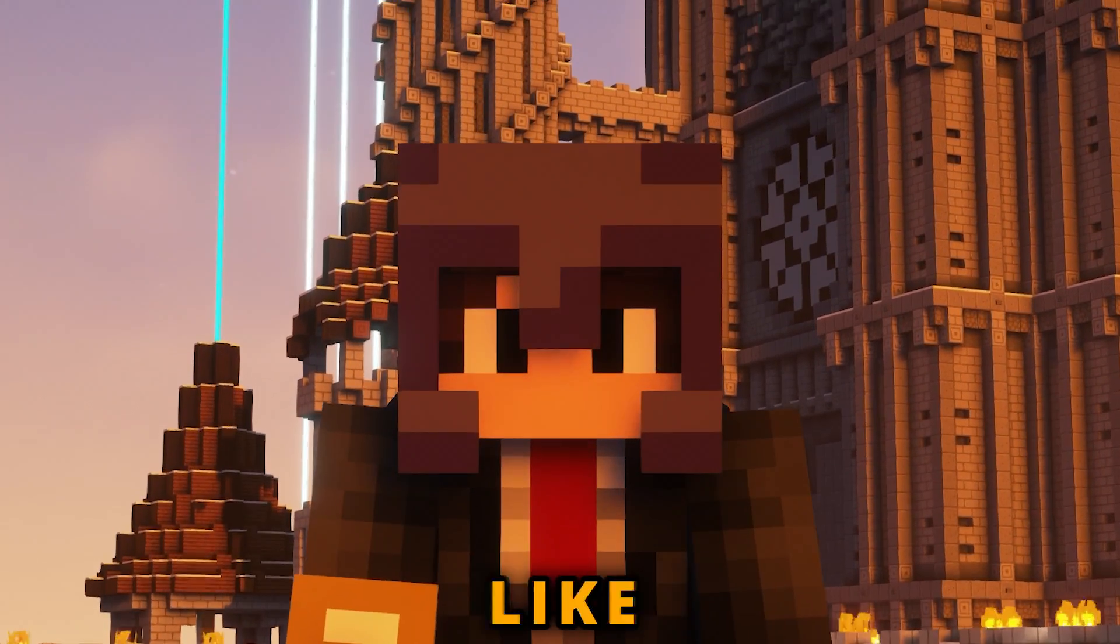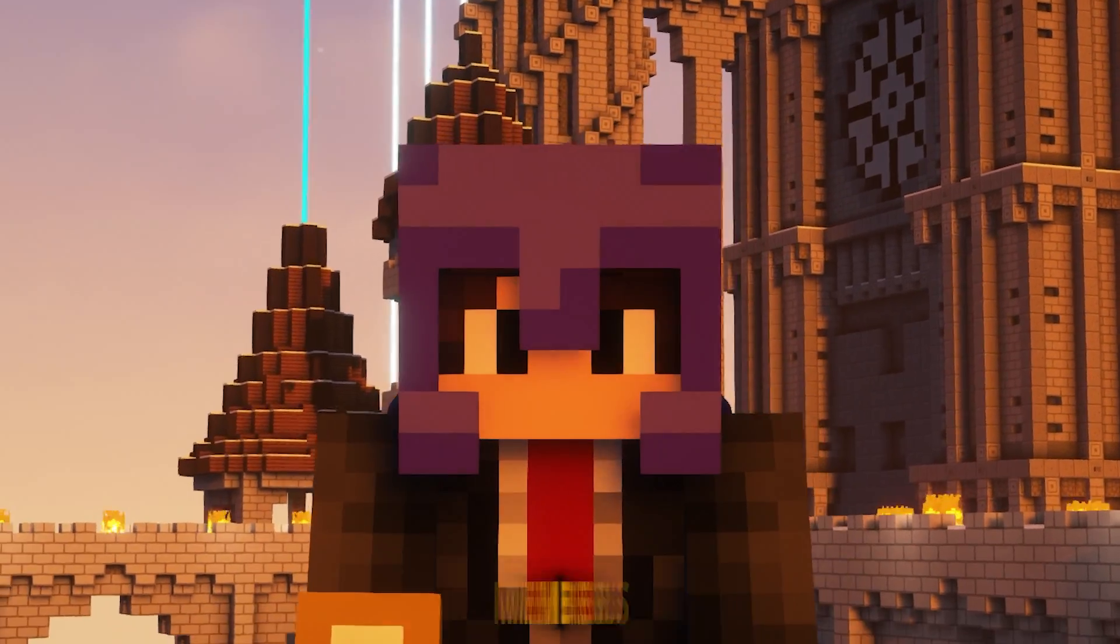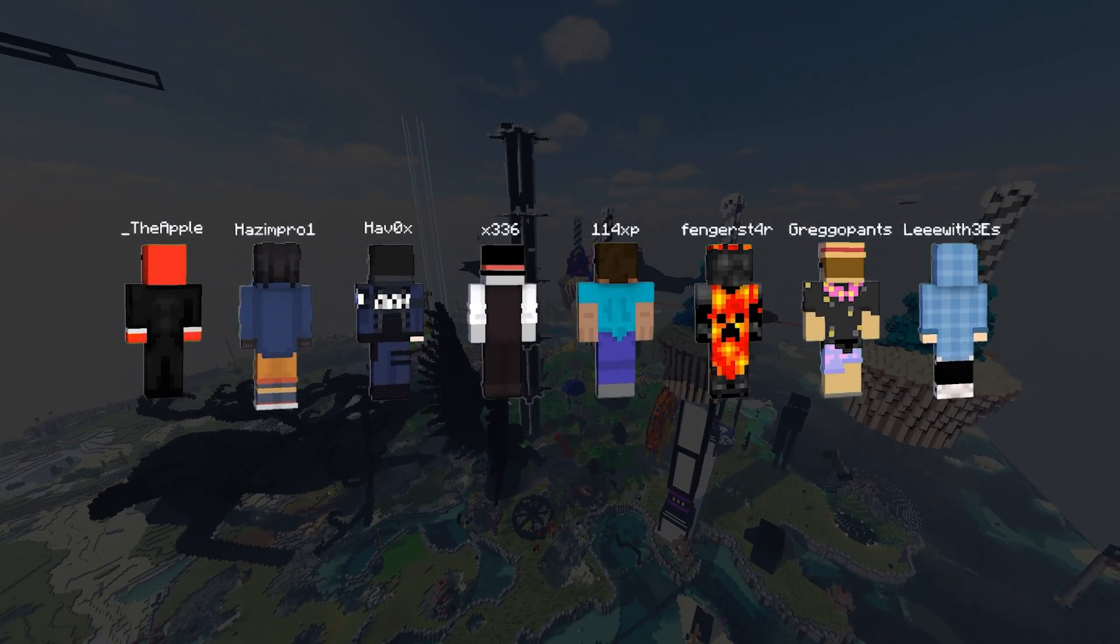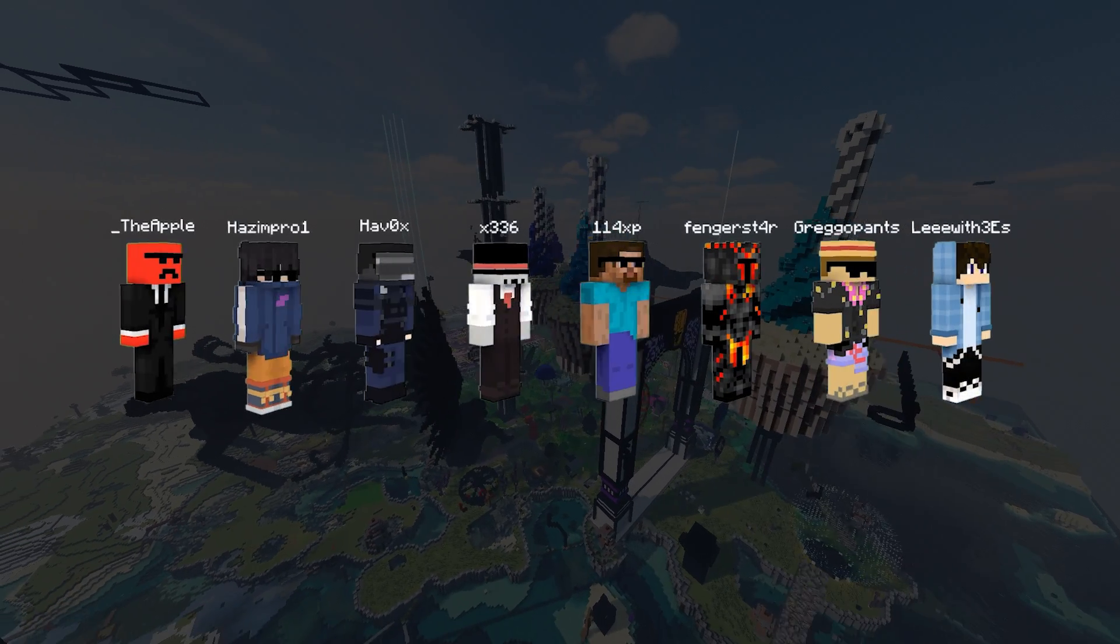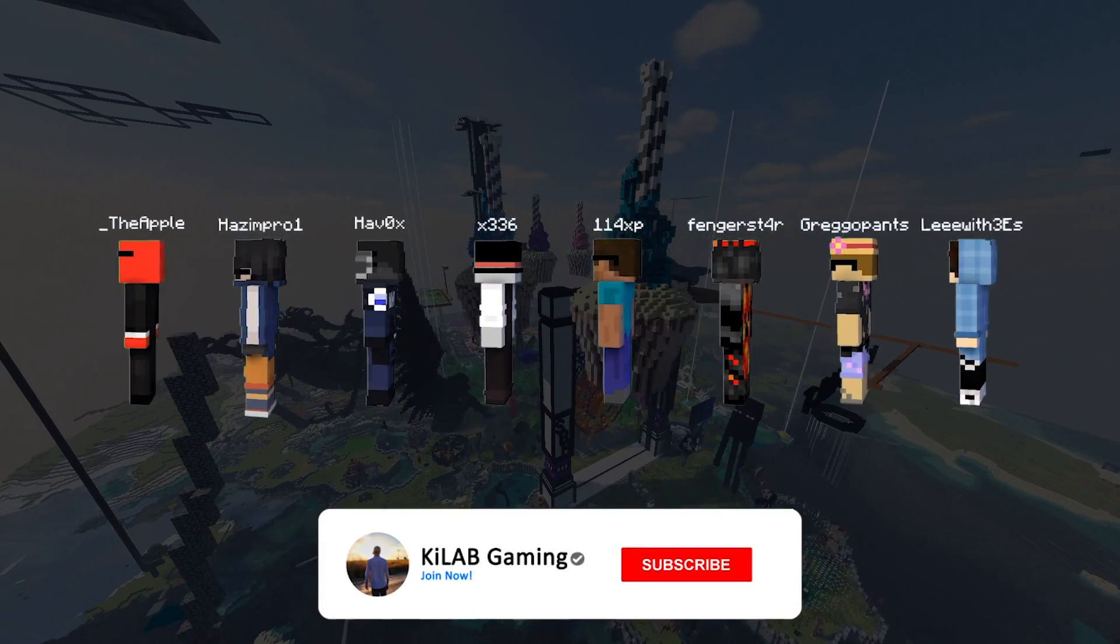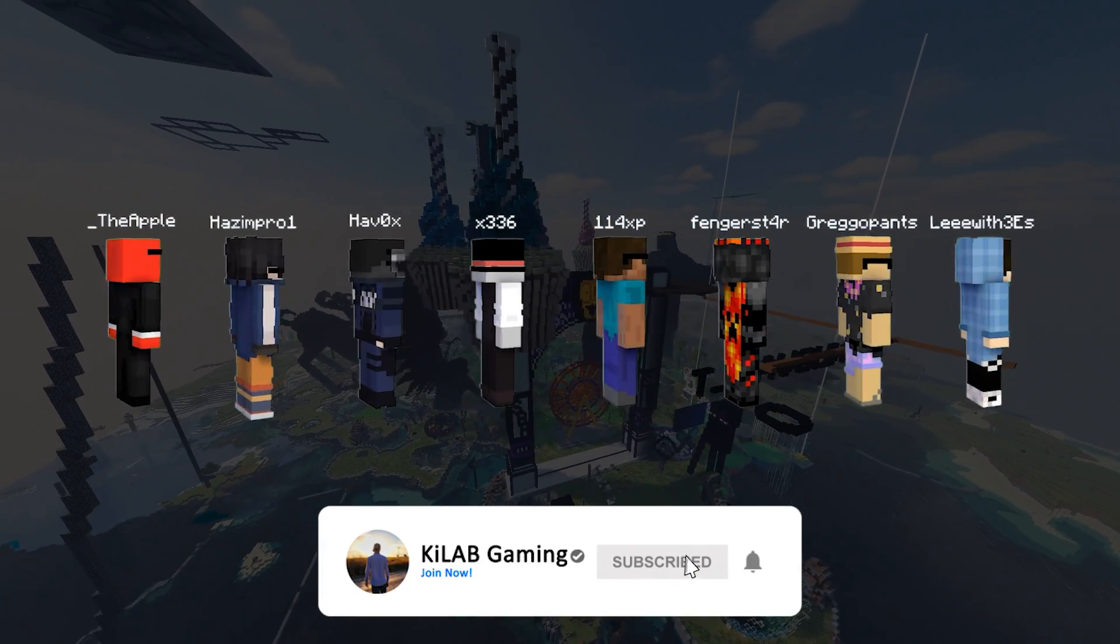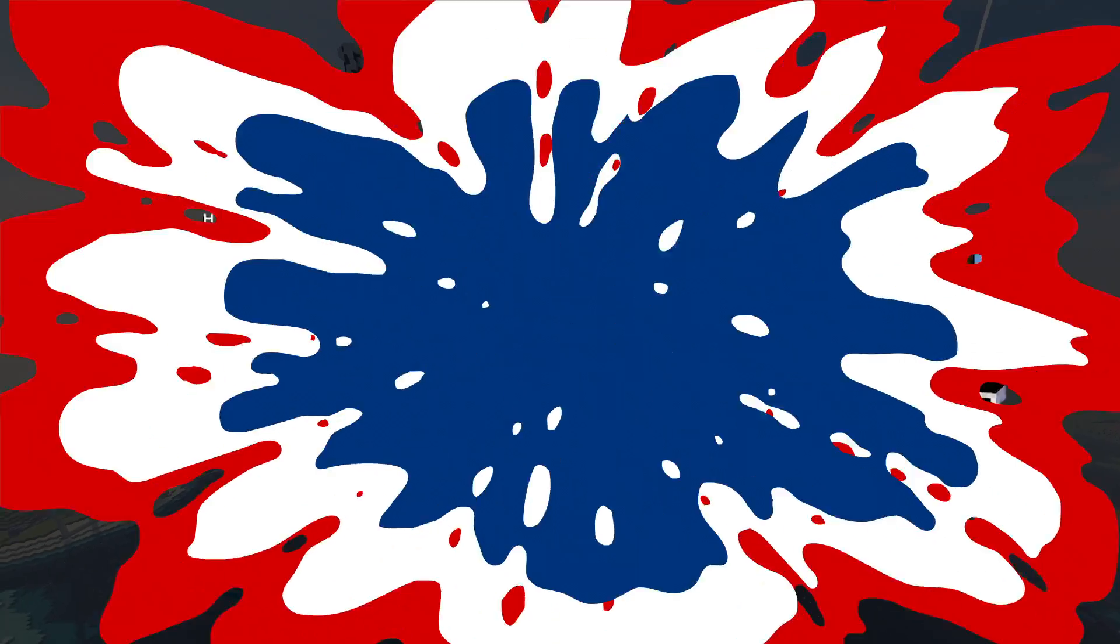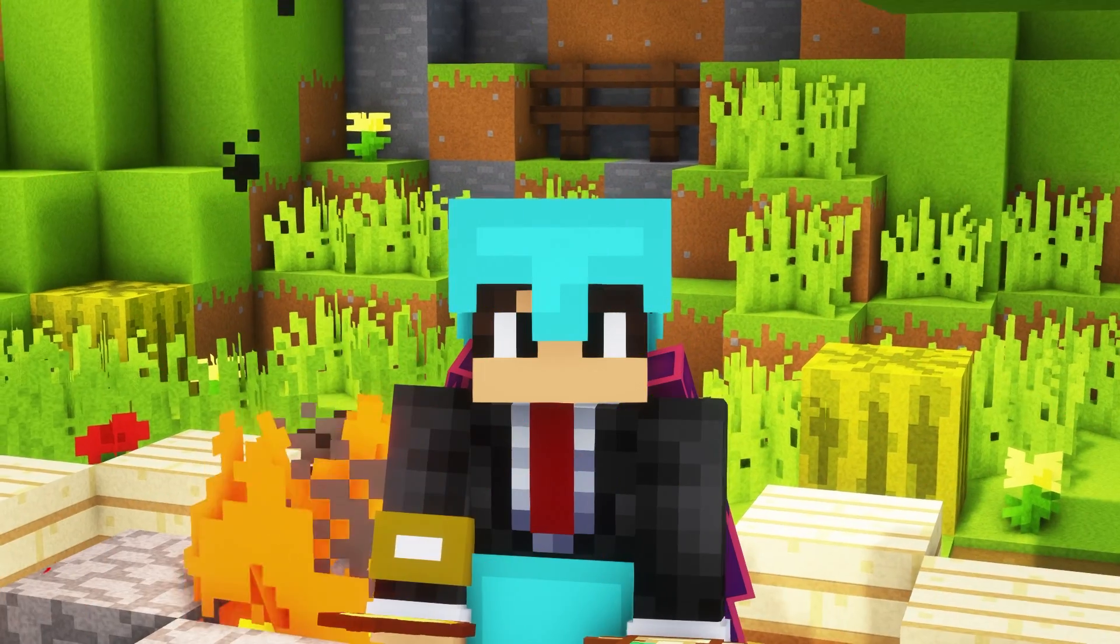But before we get into the video, I'd like to shout out the legends that are my YouTube members. If you want to get early access to videos or your name and skin in my next video, please consider joining now for as little as 0.6 US dollars a month. It really helps me make more videos like this.